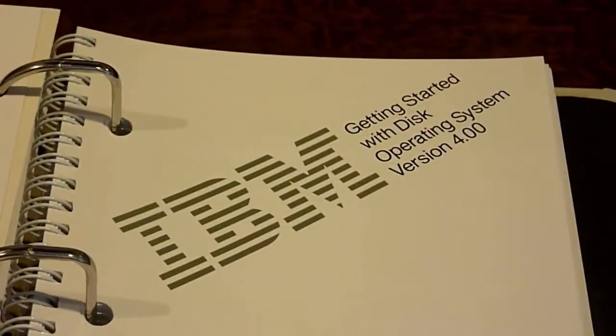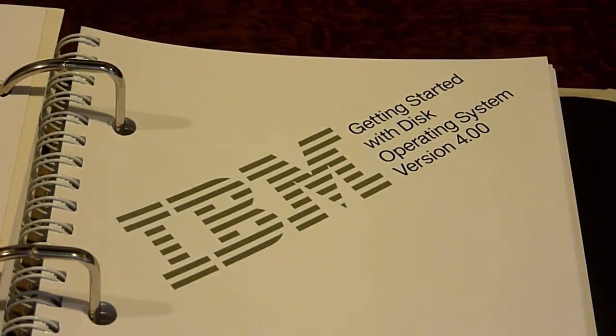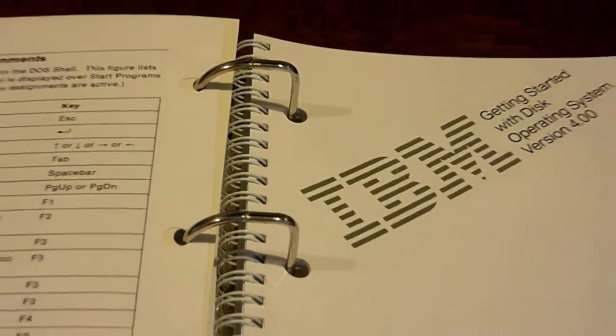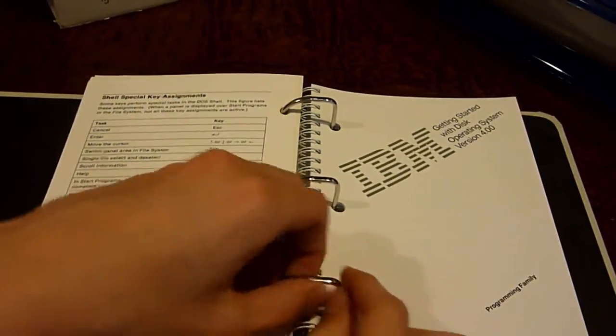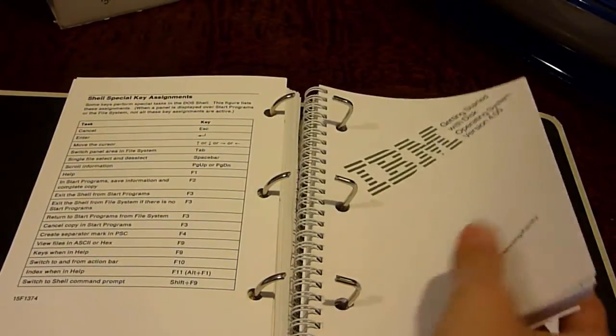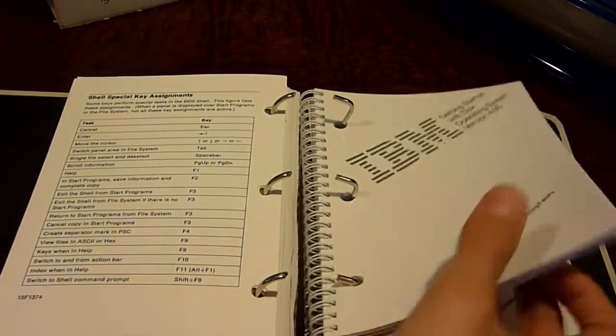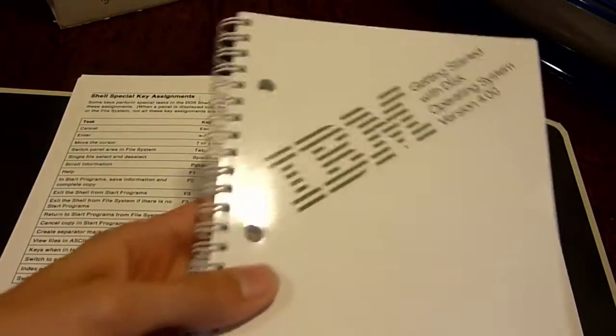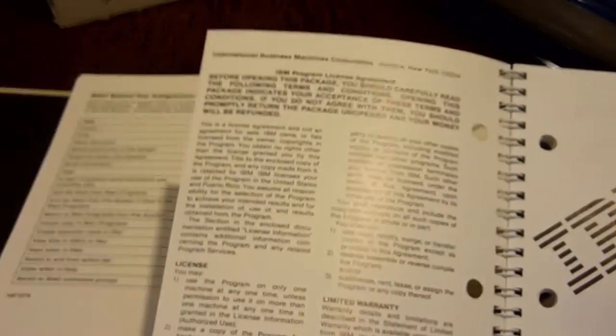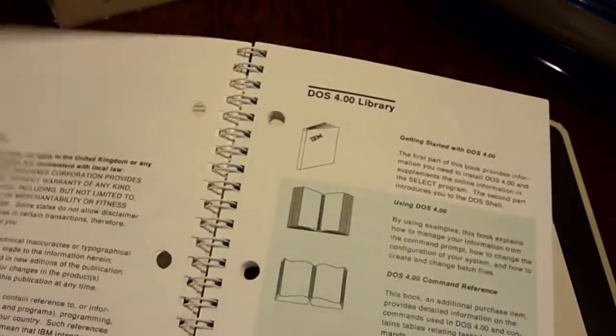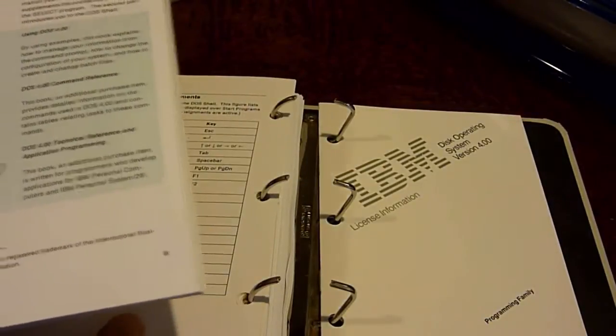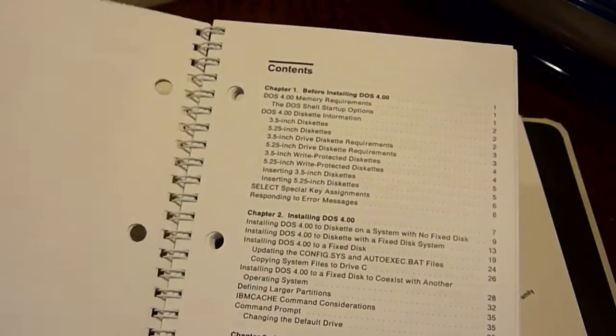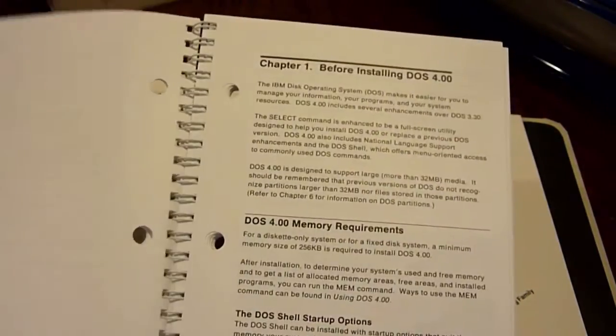Now over here, we have IBM getting started with disk operating system version 4.0. And in here, this is actually a whole little binded booklet. We can actually take this out also. You can actually take this entire thing out of here and read it if you don't want to read it in here. Again, there's that same license agreement. We can go through here. And this actually looks kind of like the same thing that was on the front of the booklet again. Chapters and contents again.